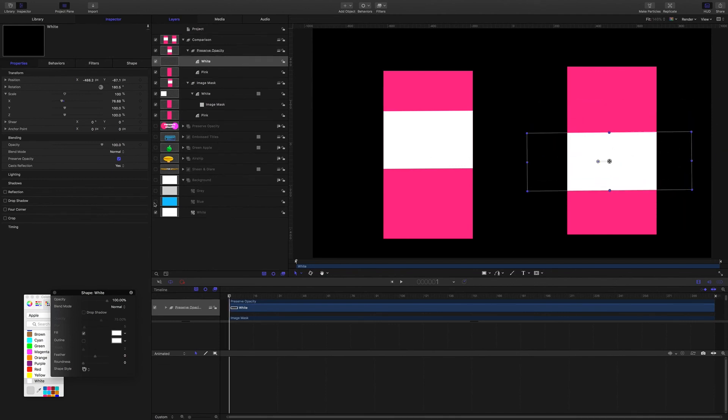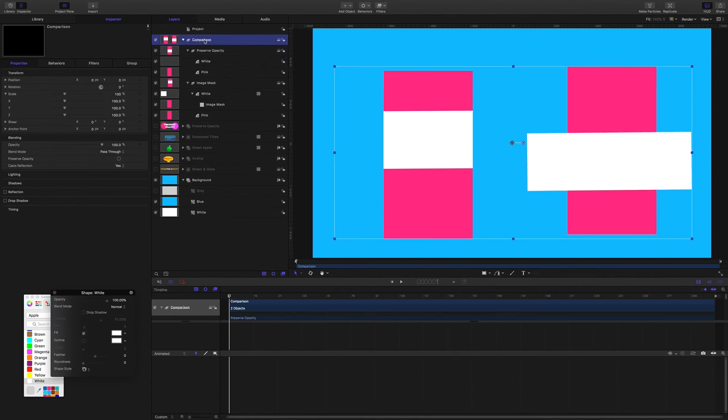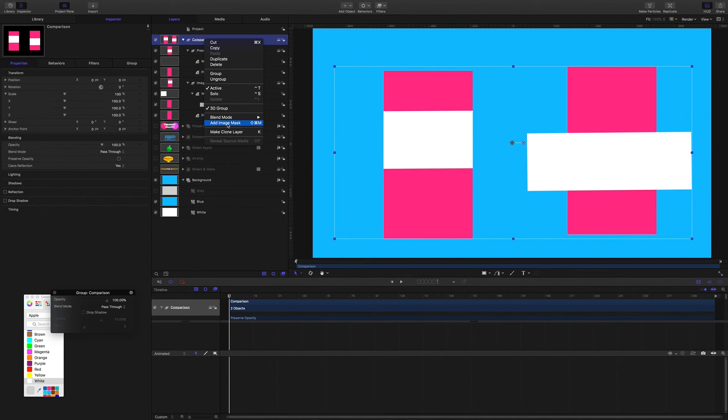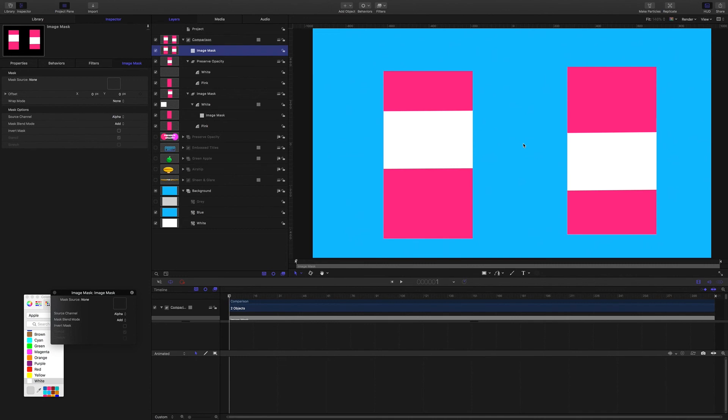Okay but there's a catch. You see if I turn on a background you can see we lose the effect. So the solution there is whatever group you have the Preserve Opacity in, apply an image mask. I'm going to add an image mask to this group and the Preserve Opacity is restored. I know what will happen when I do that but I don't really know why. My level with Motion 5 is not quite there yet.